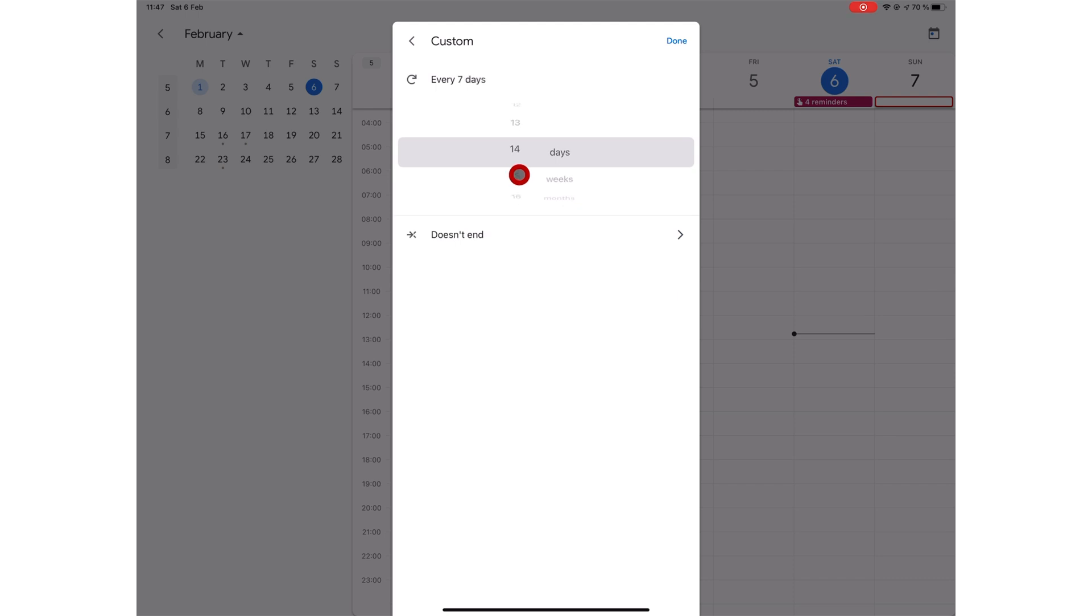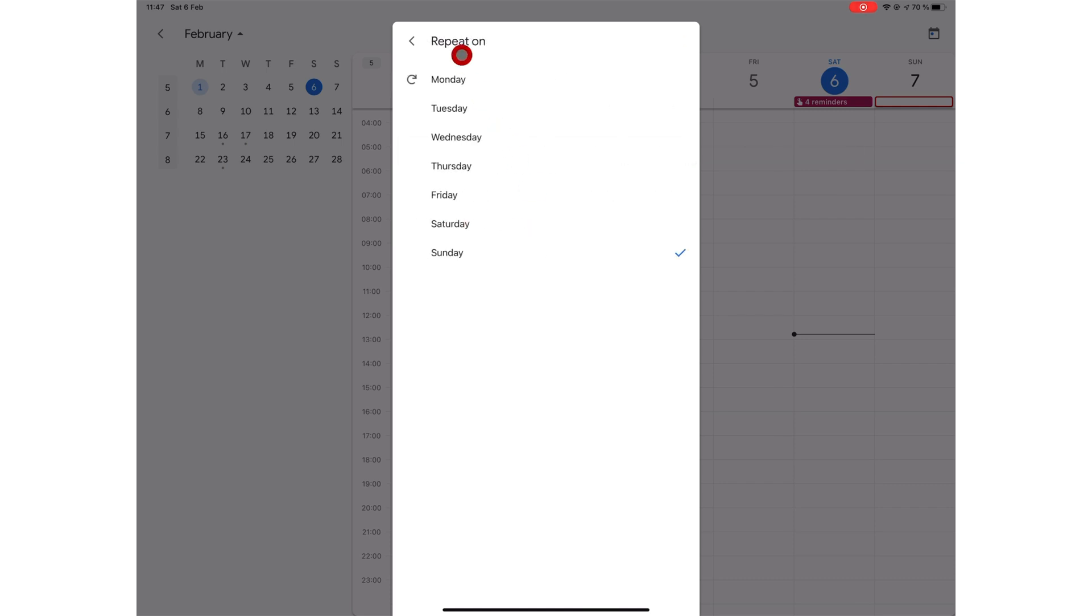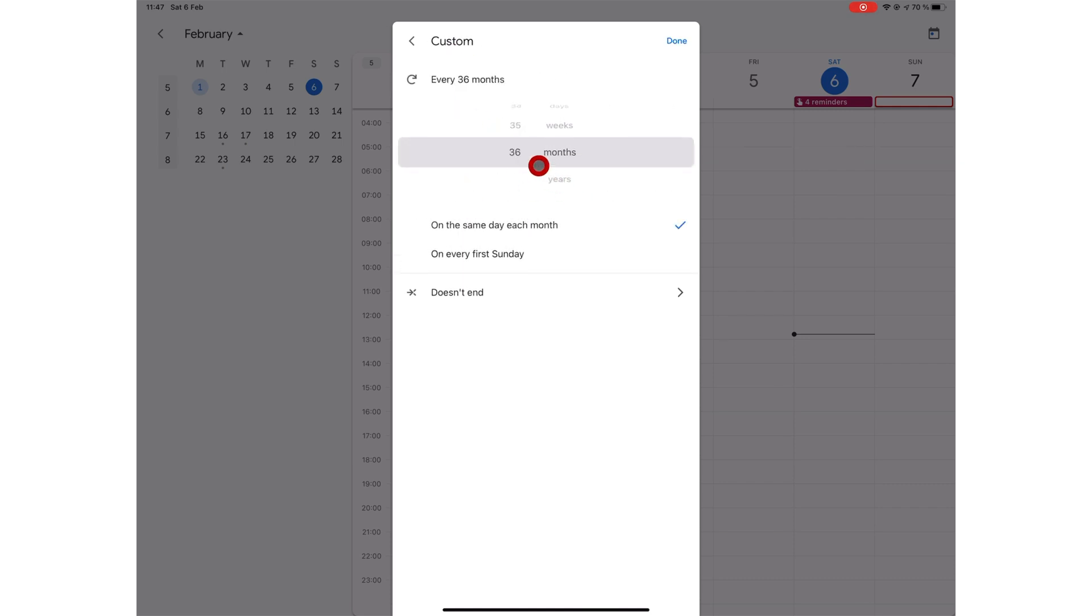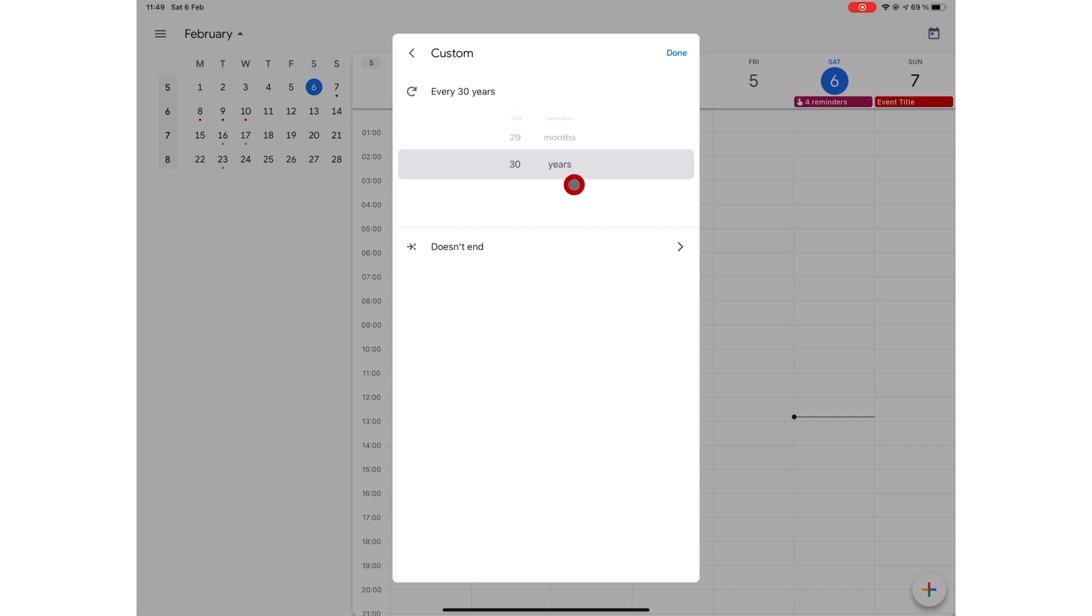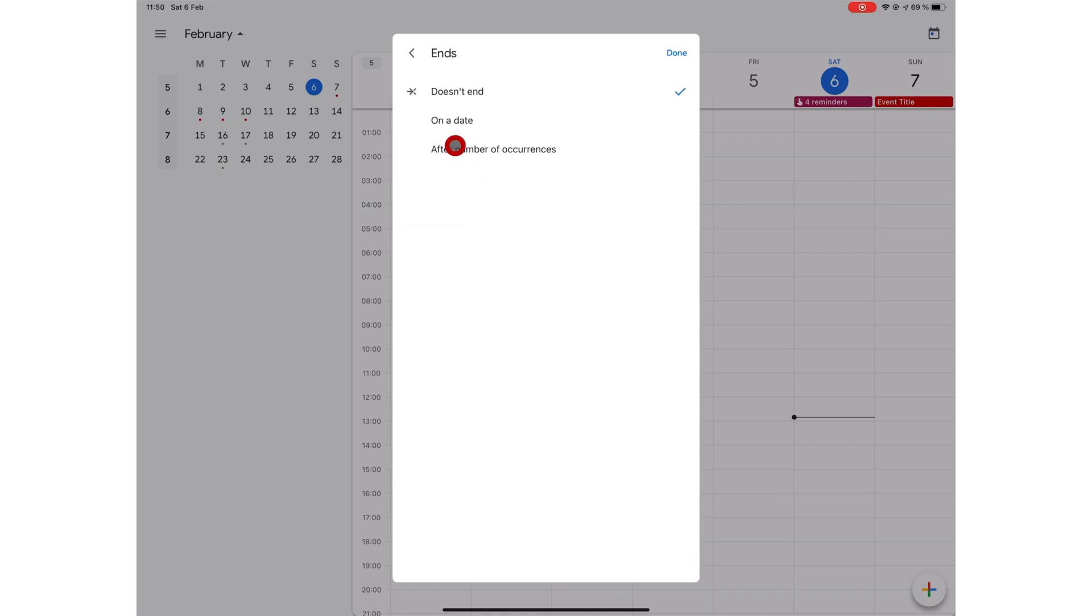Your task can repeat every 1 to 99 days, 1 to 52 weeks on specific days of the week, 1 to 36 months on the same day or specific day of each month, 1 to 30 years. Once every 30 years, that's something, isn't it? We all know exactly what we want to do 30 years from now. Google Calendar's got us covered. You can also select when your custom repeating will end: doesn't end, on a date for your task to end on a specific date, or you could let your task repeating end after a number of occurrences.